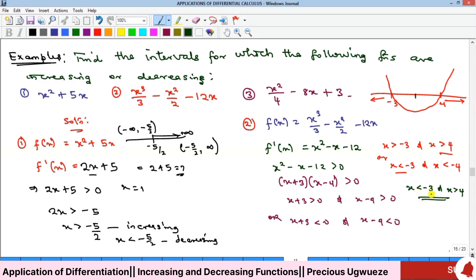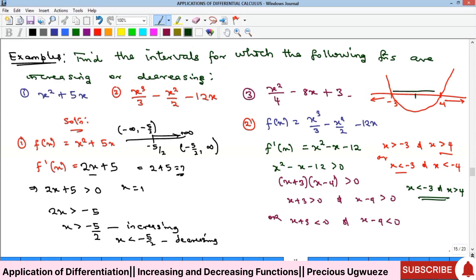We can verify: putting x = −4 into f′(x) gives 16 + 4 − 12 = 8, which is positive — confirming increasing. The decreasing interval is between the two critical points: (−3, 4). Putting x = 1: 1 − 1 − 12 = −12, which is negative, confirming the function is decreasing on (−3, 4).